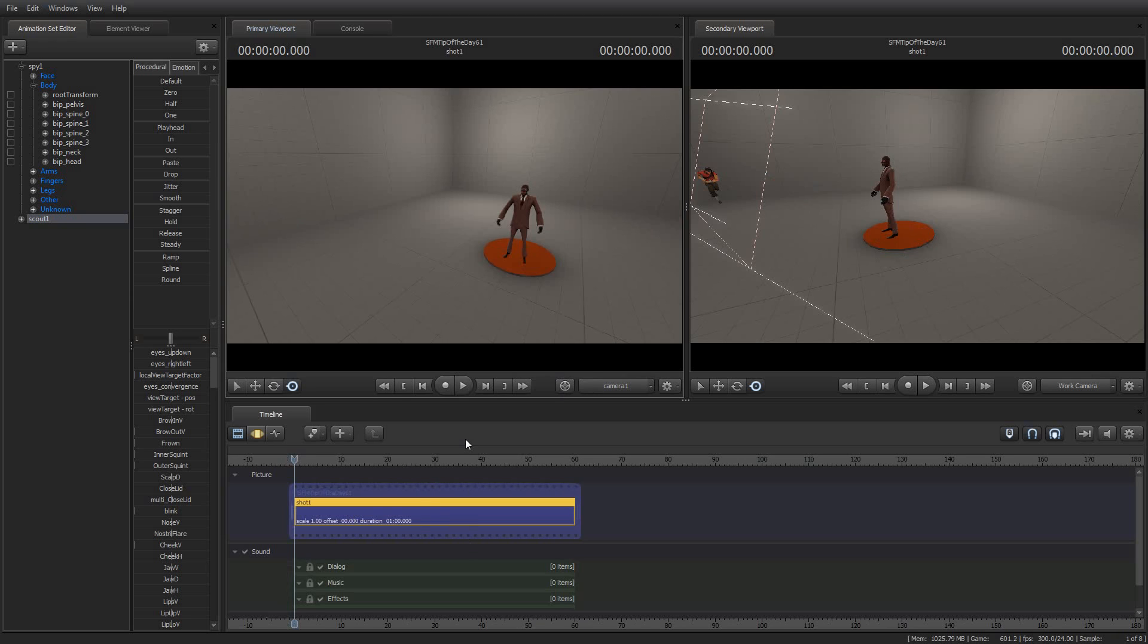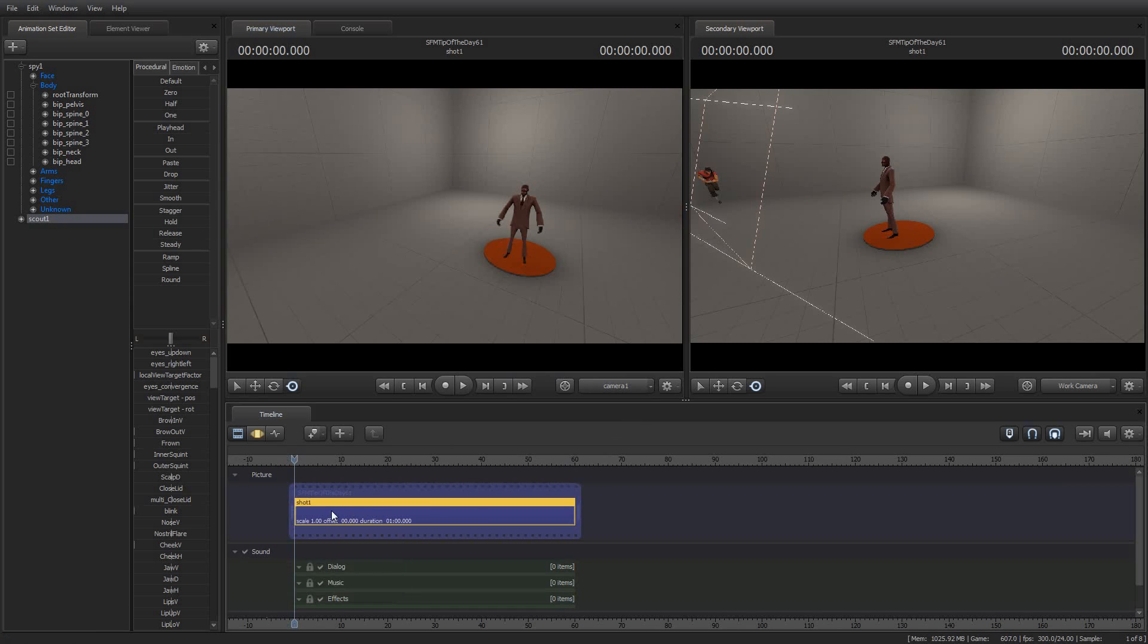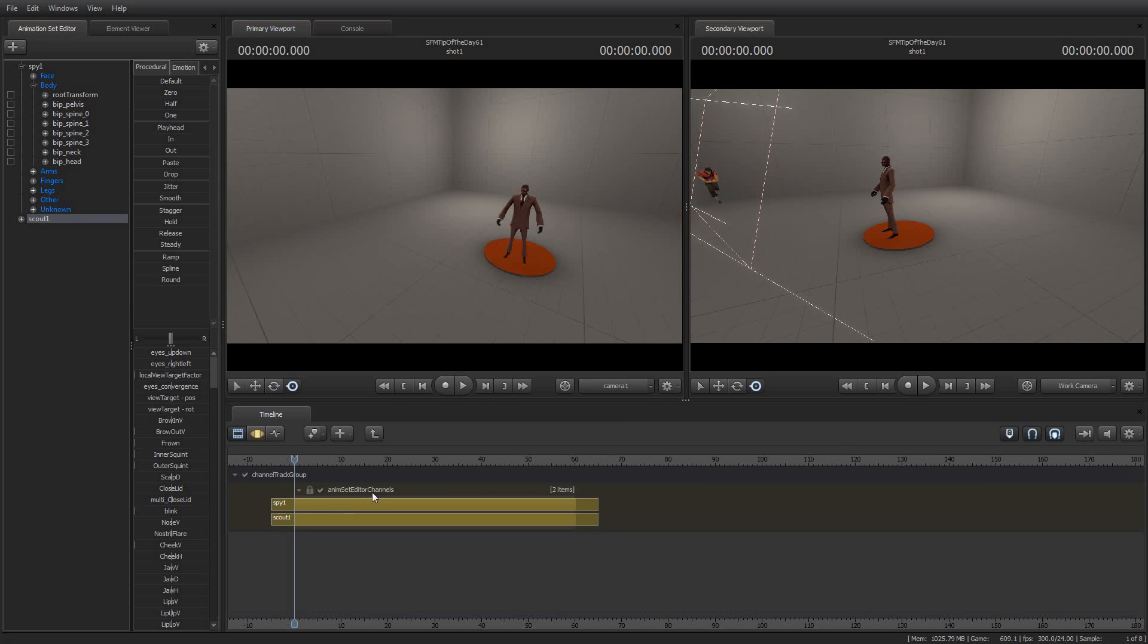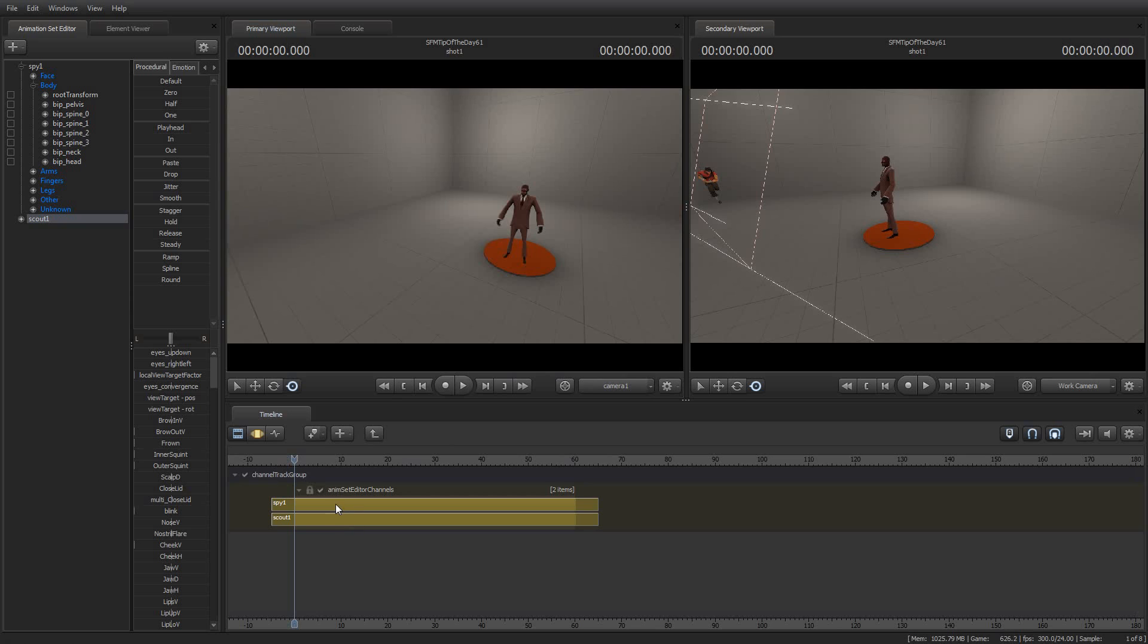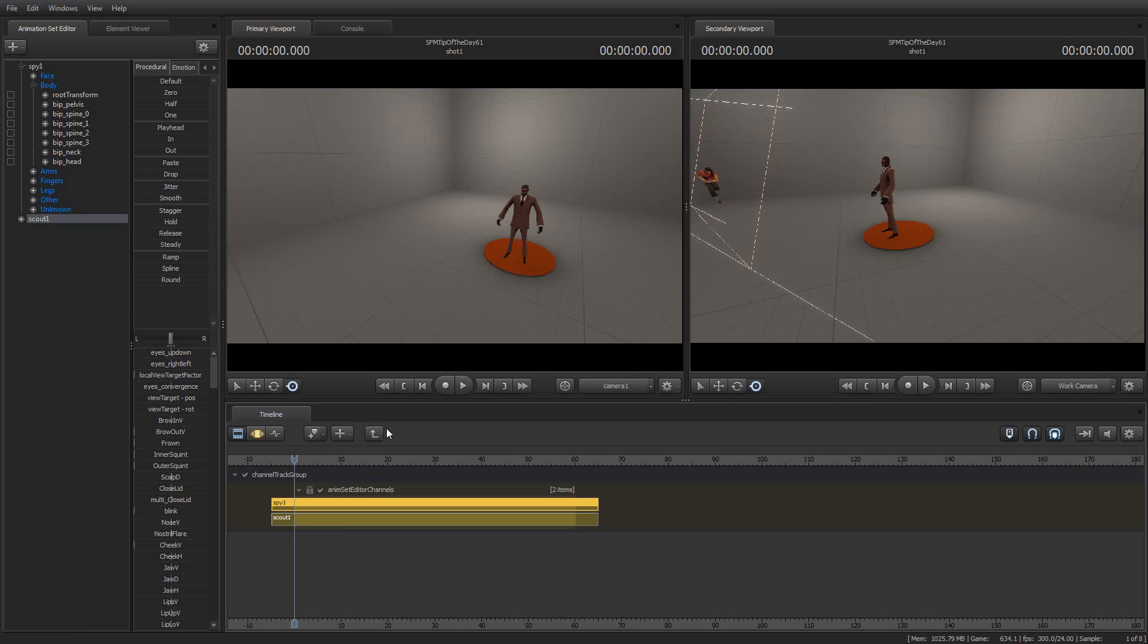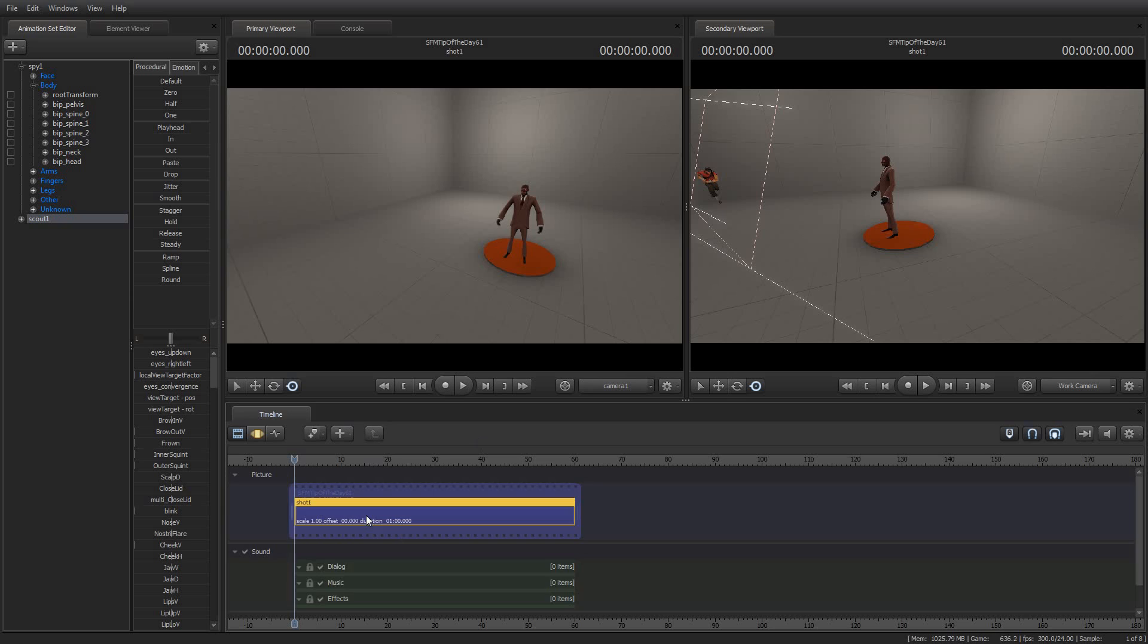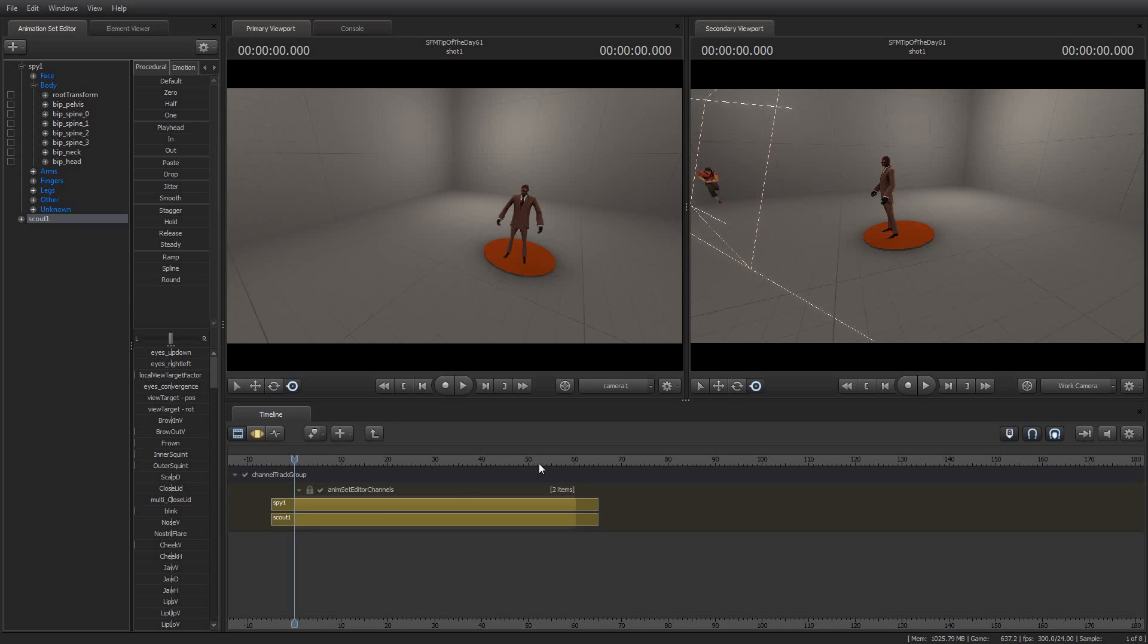In order to access the individual elements of a shot, you need to double-click the shot. If I double-click this, it will take me into what's called a channel track group. If you get into this view and you don't know where to go, the up button will take you back up. Navigating through these is a lot like animating through the animation set editor or the element viewer. It's pretty hierarchical. When we get into the channel track group, we will see that there is one for the spy and one for the scout.